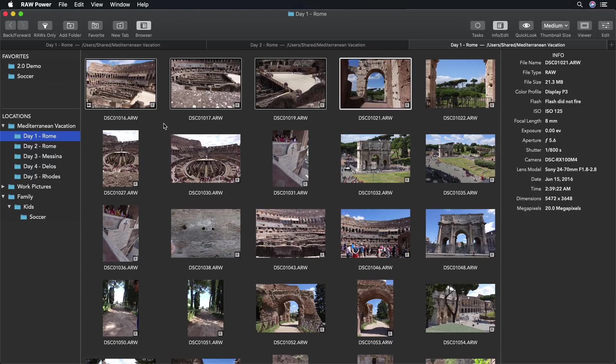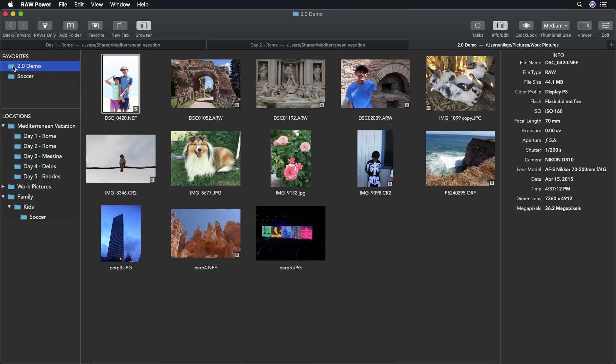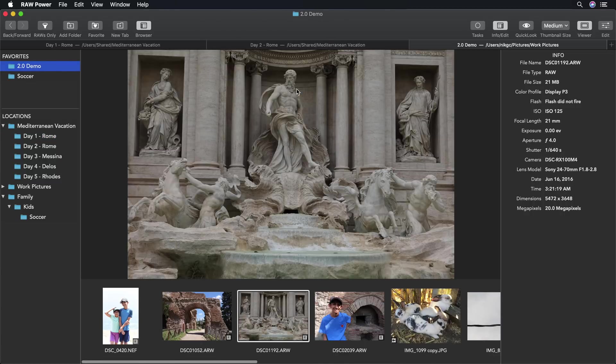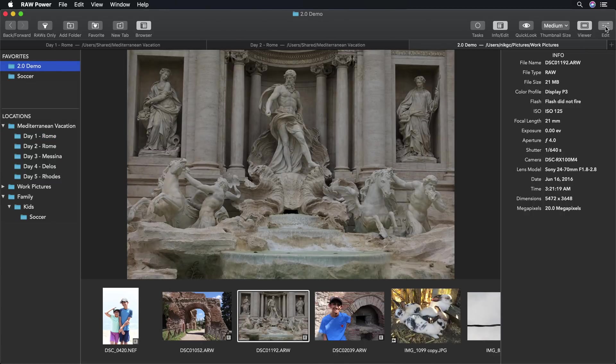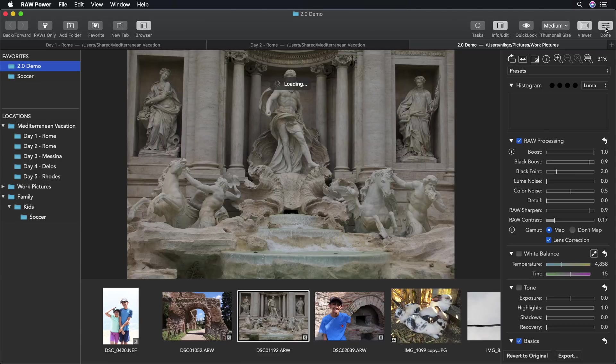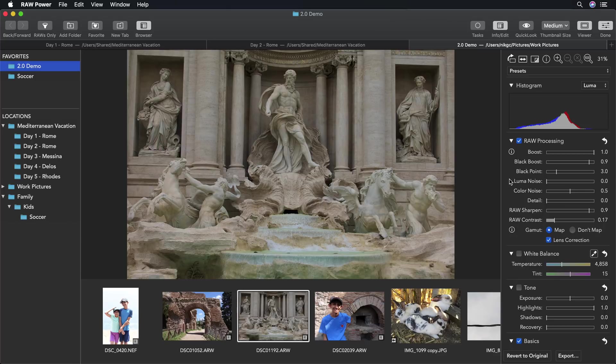Raw Power has a bunch of new adjustments in 2.0. Let's demonstrate those now. This is an image also shot with the same Sony RX camera. And as a result, it applies the preset that we set up earlier.